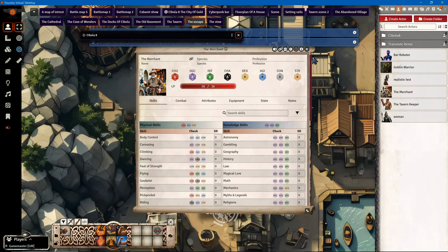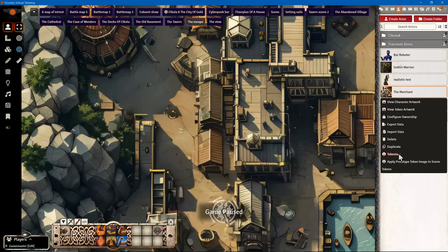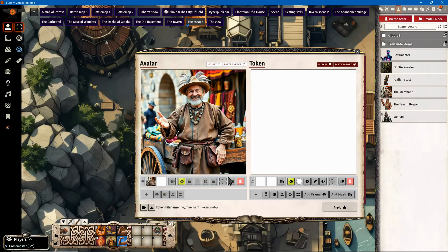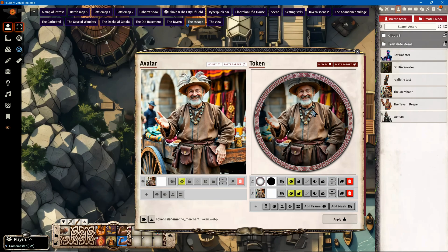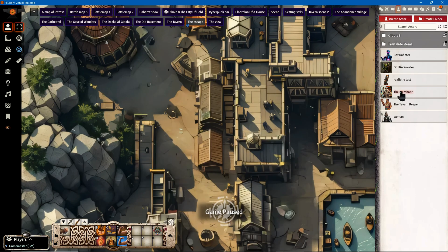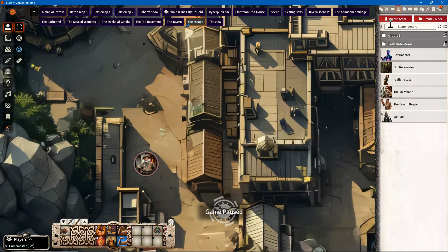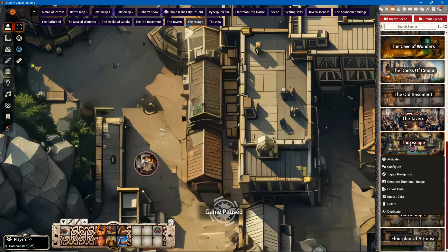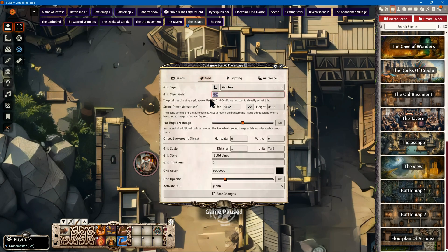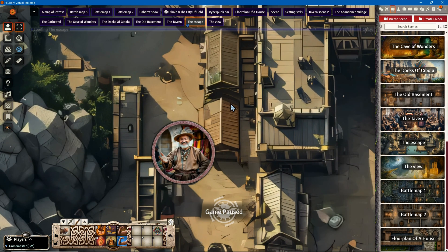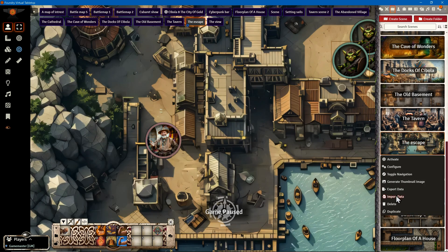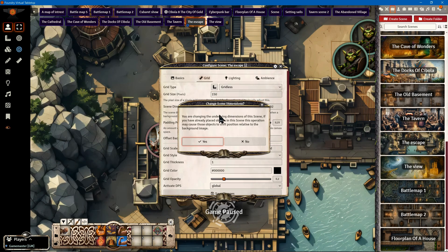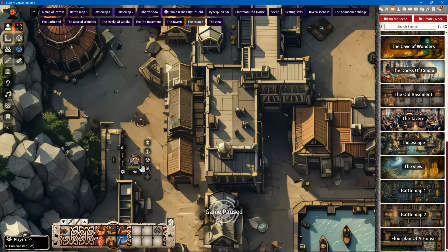I open Tokenizer again, add a frame, and apply. Now I can add my merchant to the map. If you think the tokens are too big or too small, you can adjust that by changing the grid size in the scene configuration. For example, if I go to 500, the grid will be very big and the tokens are big as well. But I can also set it to 250 to make them smaller.